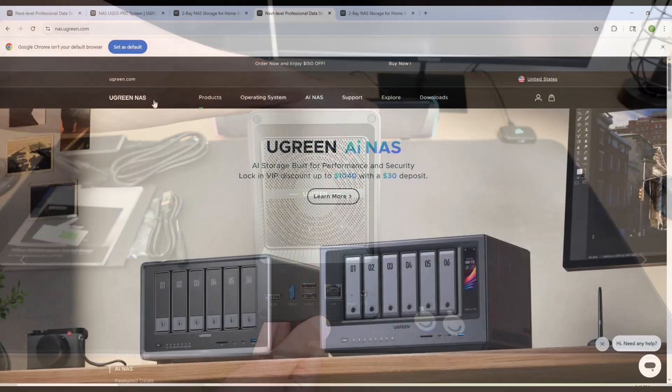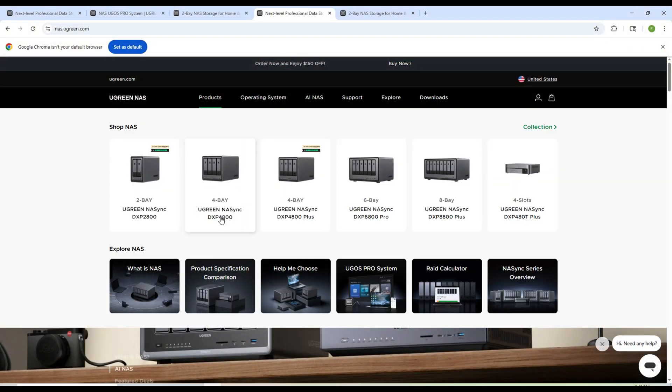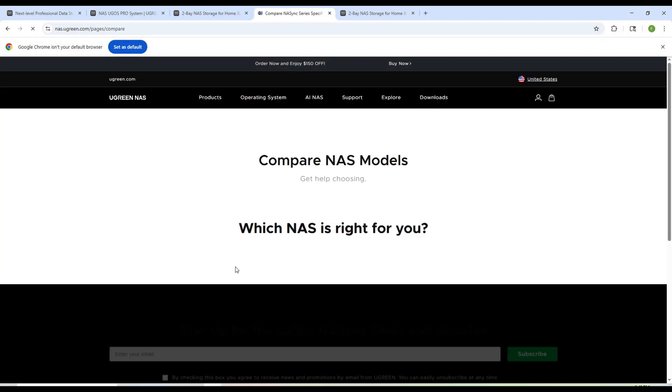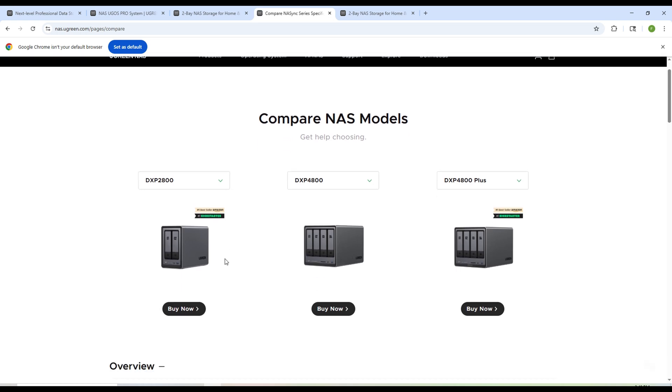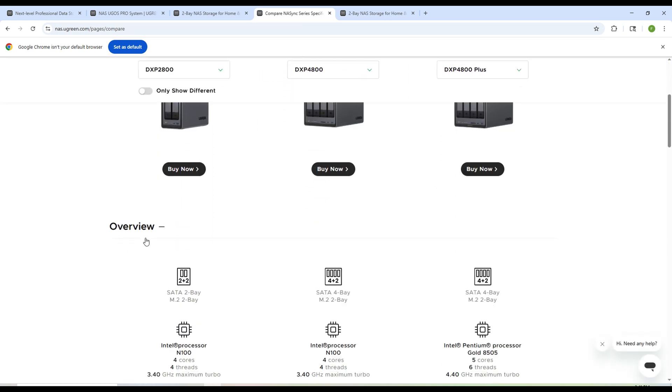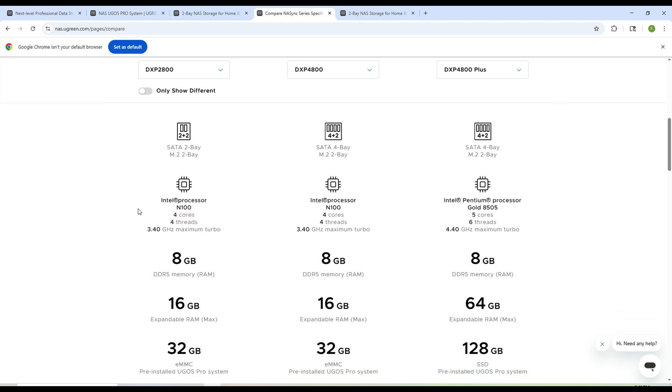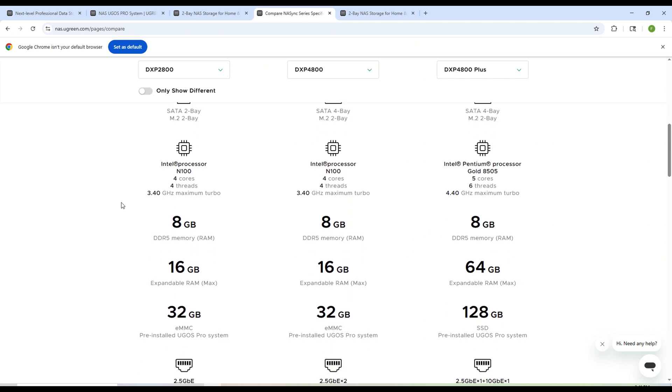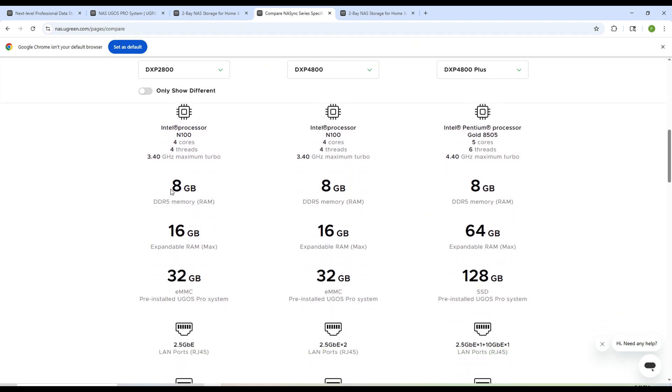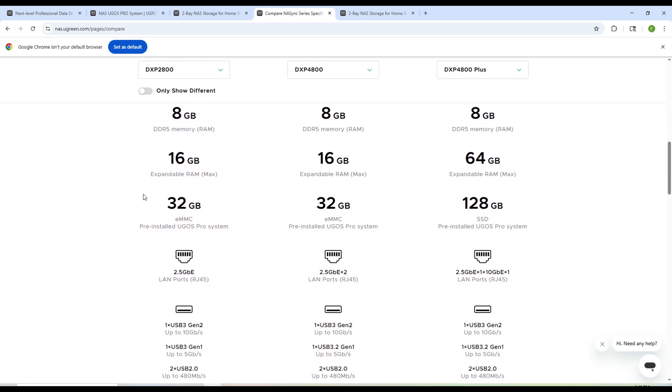Now when we talk about internal components, this is where things get interesting. The Ugreen NAS is powered by an Intel N100 quad-core processor, which is more than capable of handling everyday NAS tasks, like file sharing, media streaming, backups, and even running multiple apps at once without breaking a sweat. It comes with 8GB of DDR5 RAM right out of the box, and the best part is, it's expandable up to 16GB.